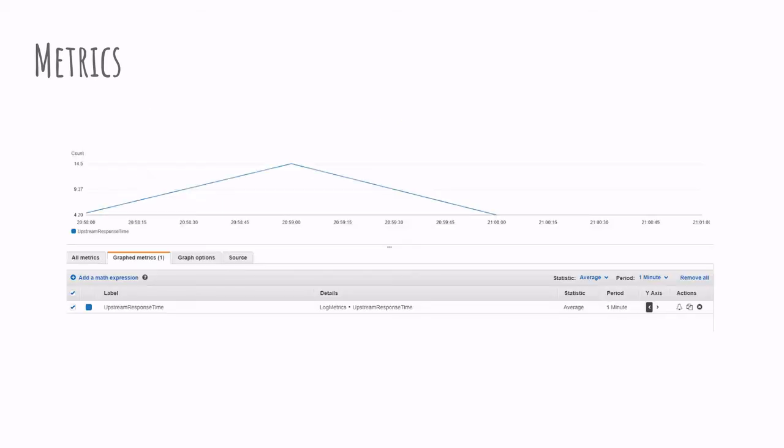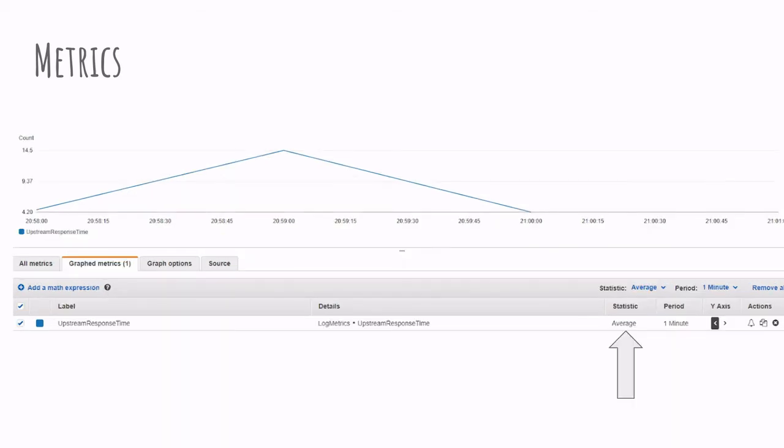This allows us to create a graph out of this metrics. And specifying different options as the statistic, which is whether we want to see the minimum, the maximum, the average over a certain period of time, which is whether this period of time is one second, five seconds. That would be the average for every five seconds. So the average response time for every five seconds.